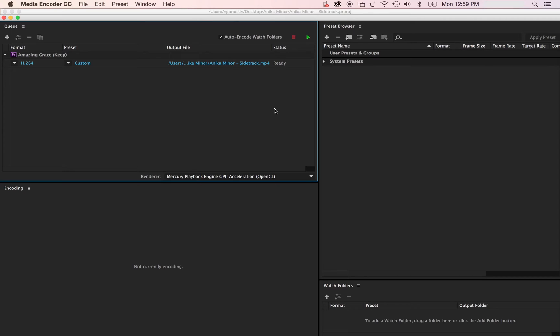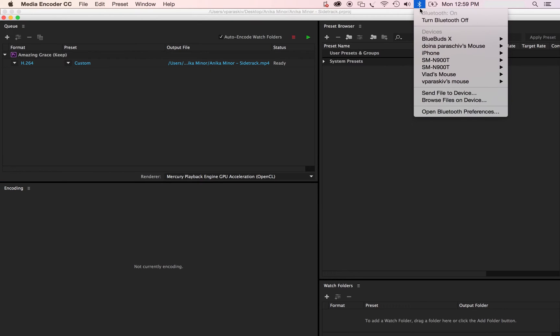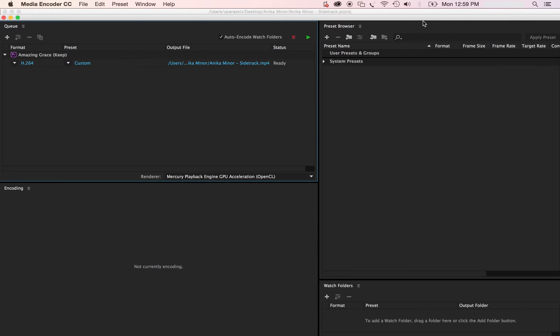Now first thing you're going to do, I'm not sure why, but at least my Premiere Pro hates anything Bluetooth. So just go ahead and turn that off.